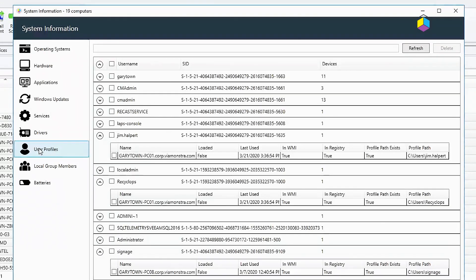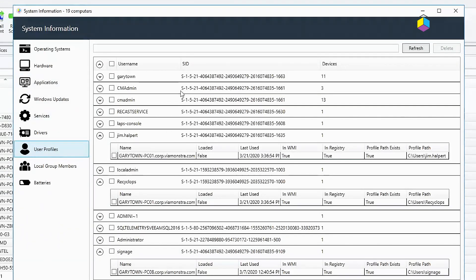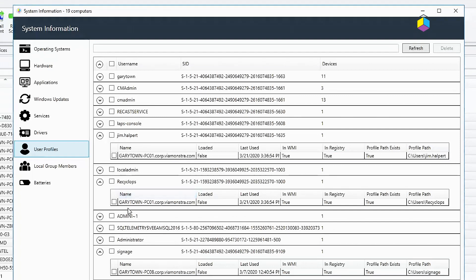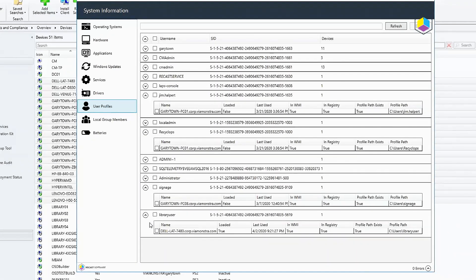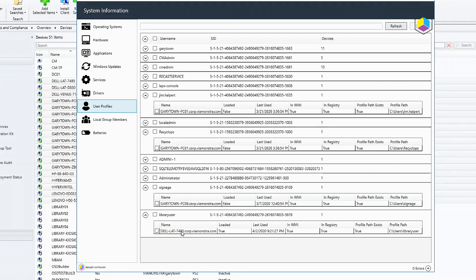Going down to user profiles, it gives me a list of all the profiles here in the environment. And then if you've got any weird one-offs, you can go ahead and see where have these different accounts logged in and give you the names of the computers. So I can see here that the library users only logged on to this Latitude 7480 and the signage is only logged on to the PC08. Recyclops is logged on to PC01 along with Jim Halpert.